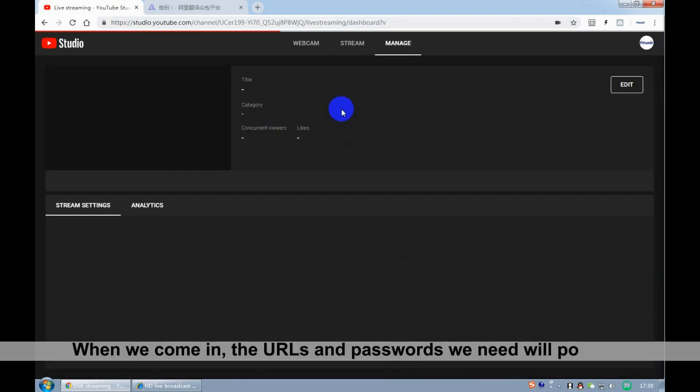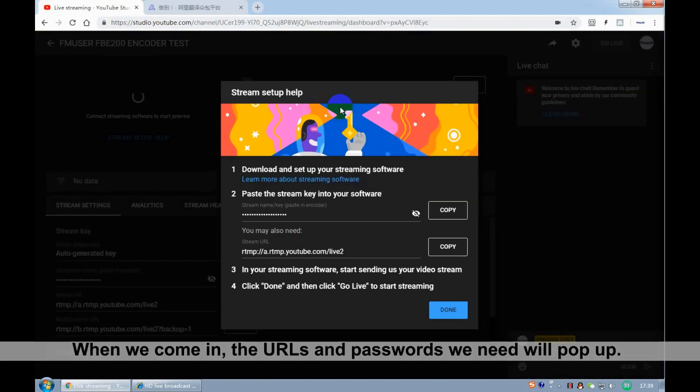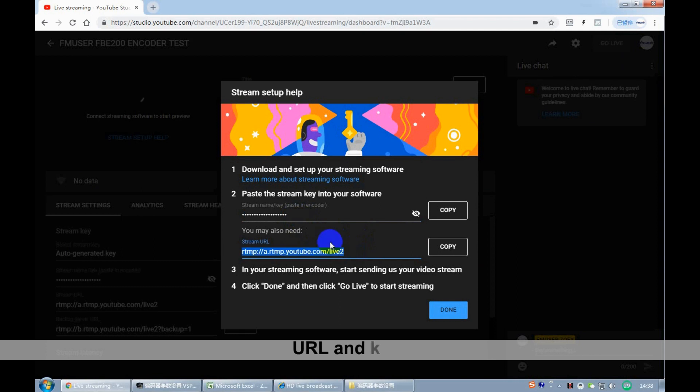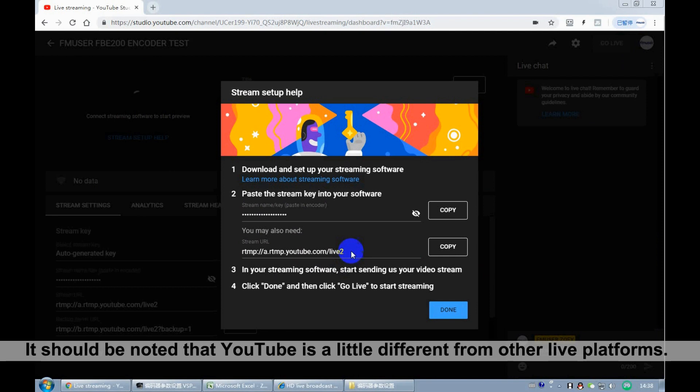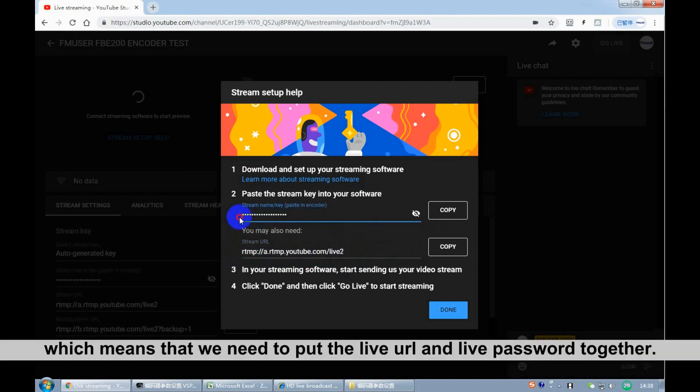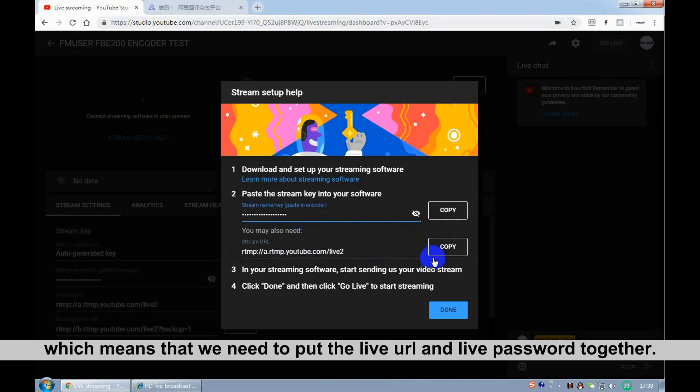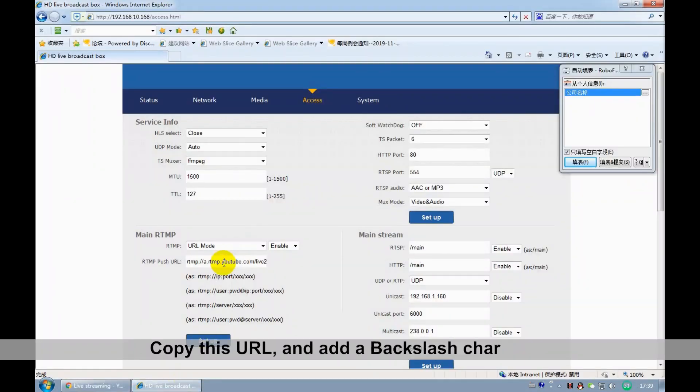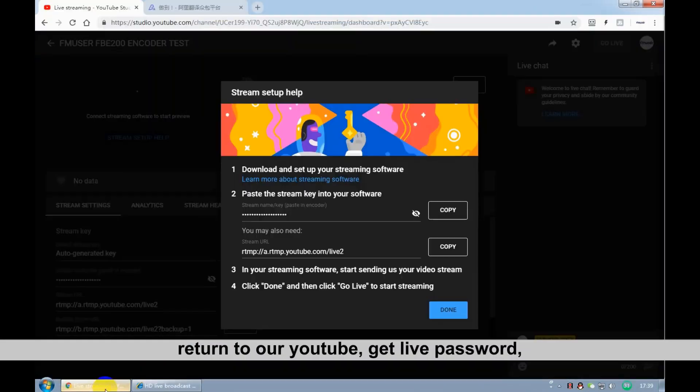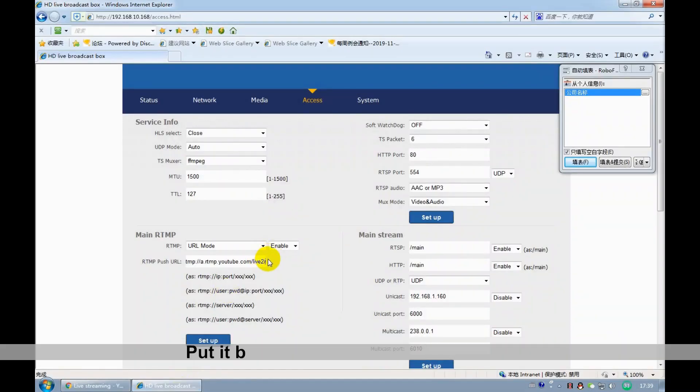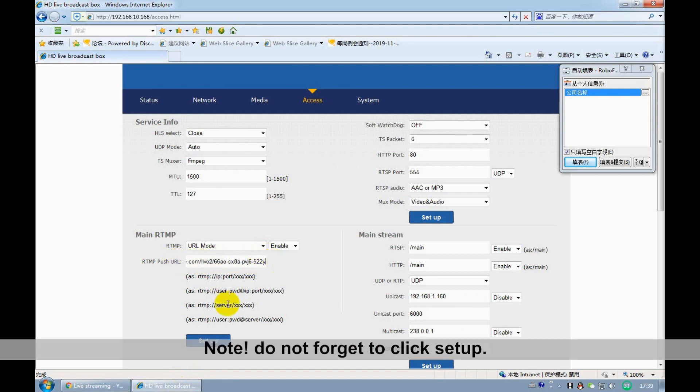When complete, the URL and password we need will appear as URL and key. It should be noted that YouTube is a little different from other live platforms. Its URL link is separate, which means that we need to put the live website on YouTube and add the key. Let me show you. Copy this URL and add a backslash character. Return to our YouTube, get the live code, and put it behind the backslash character. Now it is the full link. Note, don't forget to click Setup.